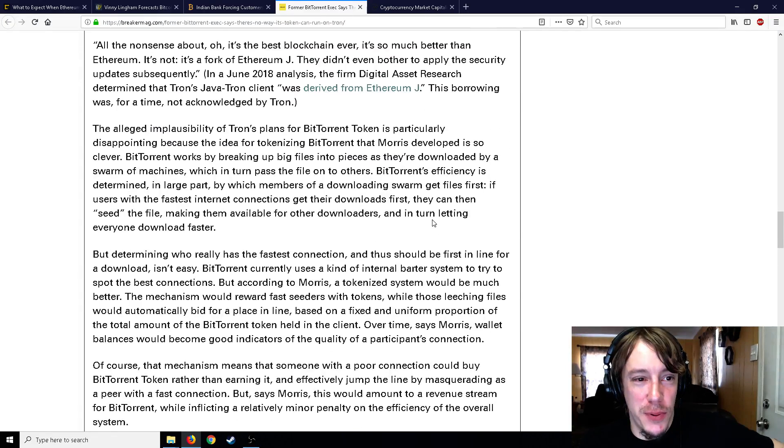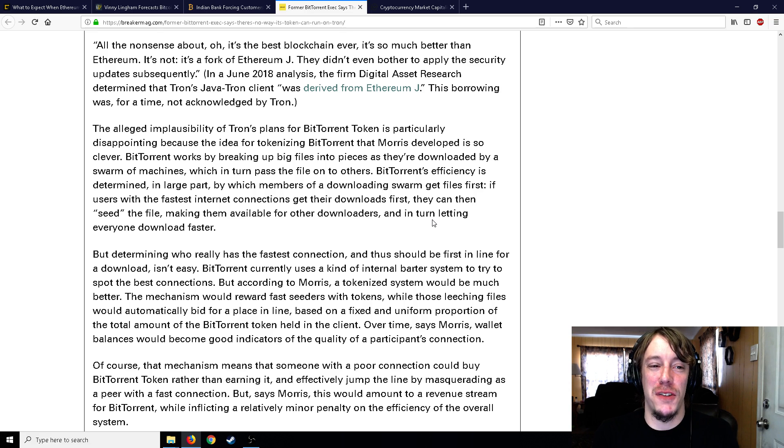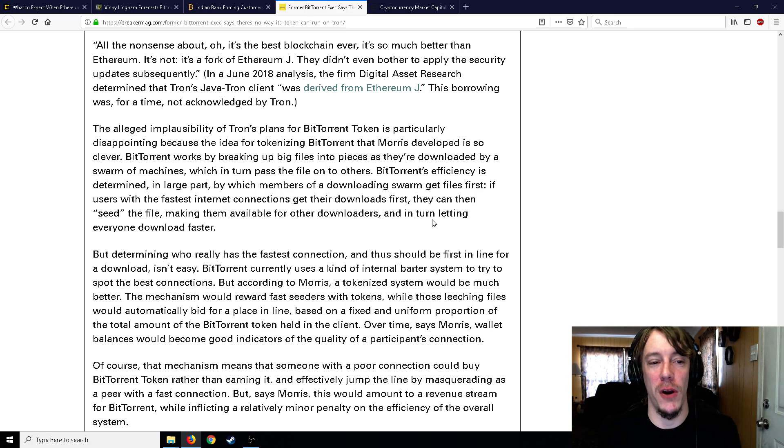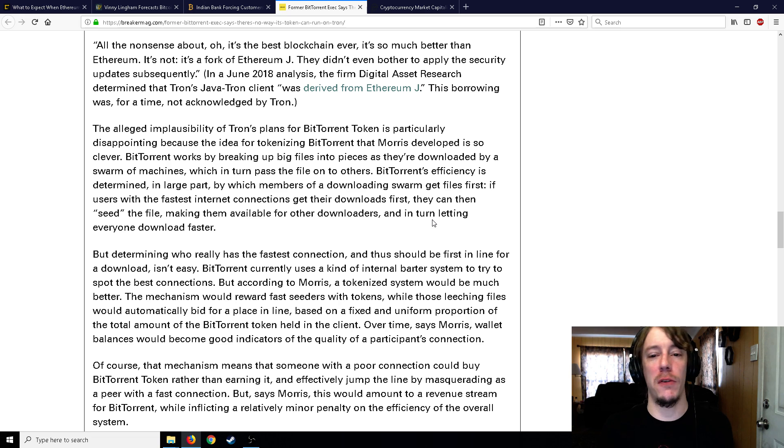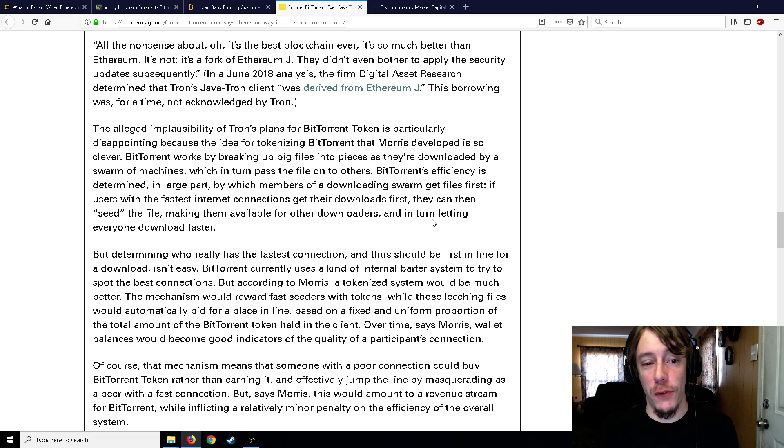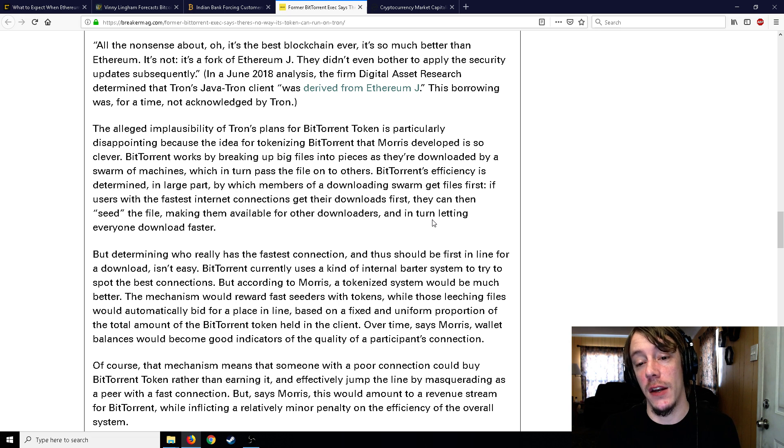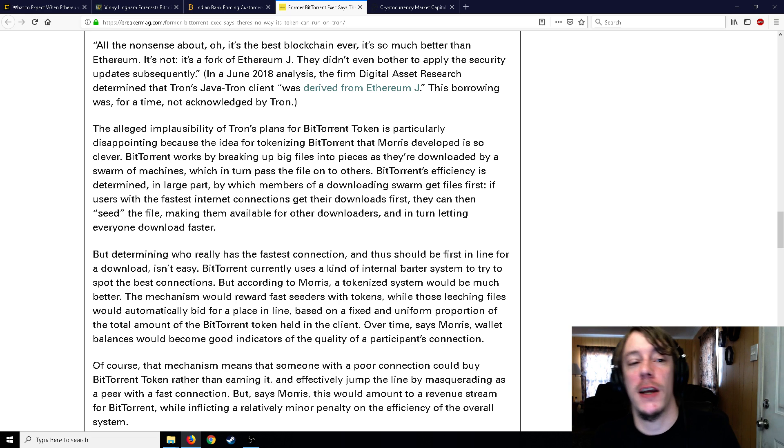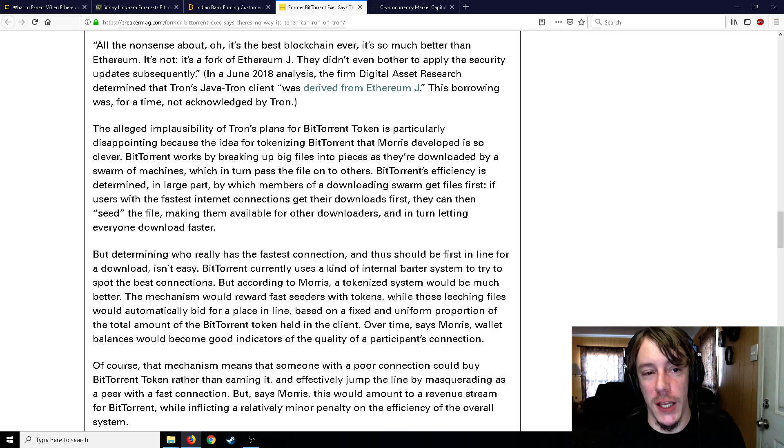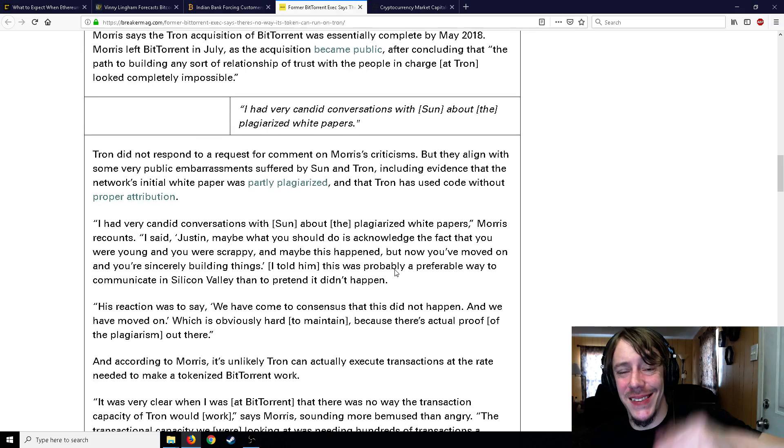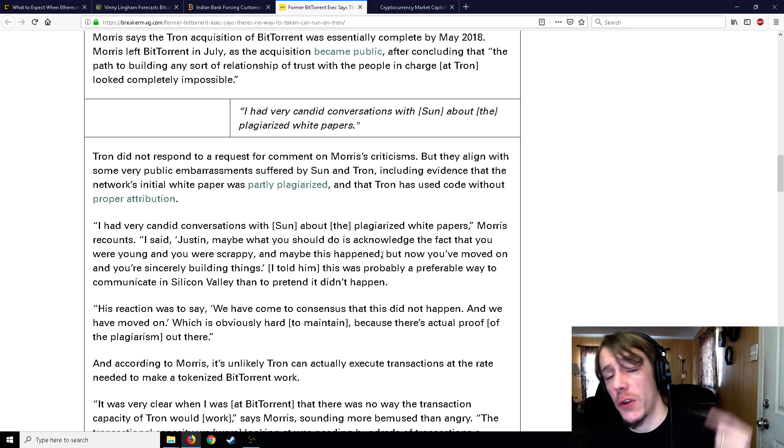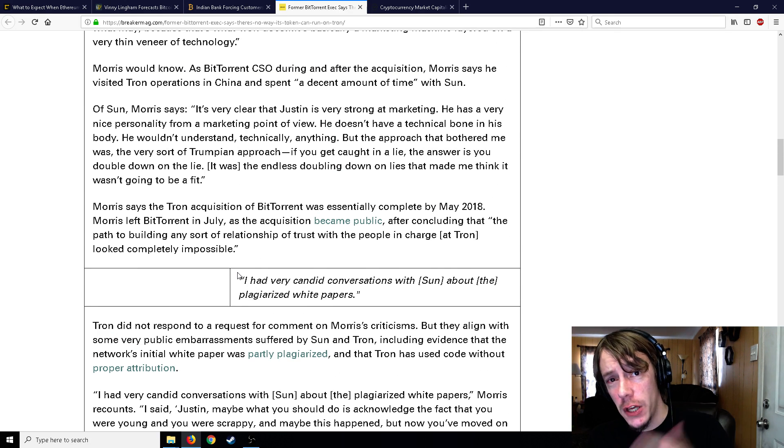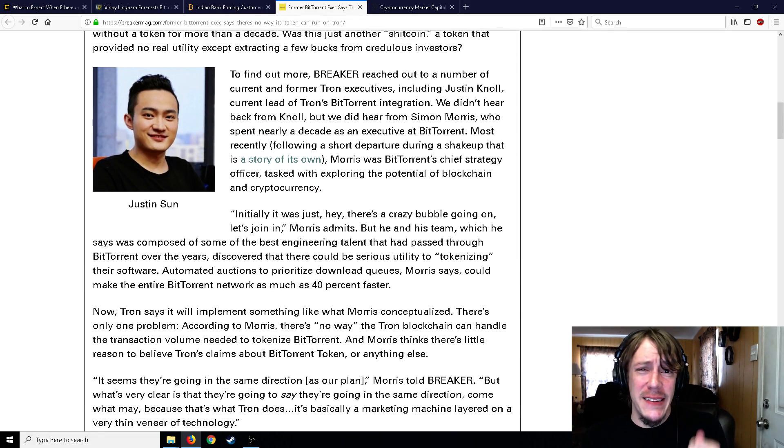The alleged implausibility of Tron's plans for BitTorrent token is particularly disappointing because the idea for tokenizing BitTorrent that Morris developed is so clever. BitTorrent works by breaking up big files into pieces as they're downloaded by a swarm of machines which in turn pass the file onto others. Its efficiency is determined in large part by which members of a downloading swarm get files first. If users with the fastest internet connections get their downloads first, they can then seed the file, making them available for other downloaders and letting everyone else download faster. That's what they're talking about - if you have a faster connection, they might want to give it to you first in an auction style, maybe if you have more BTT than another person you will get those first, or maybe if you seed more files you get BTT.